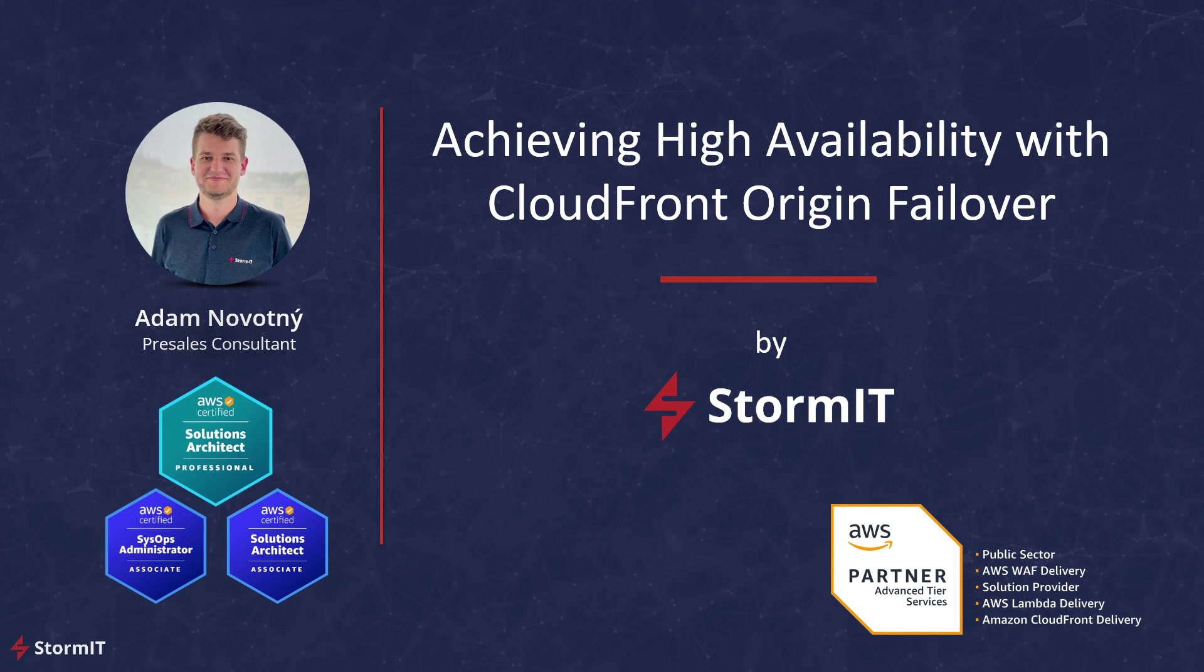Hello, my name is Adam and I am a Pre-Sales Consultant at Stormit. Stormit, as an AWS Advanced Partner, can help you make the most of what AWS Cloud has to offer.